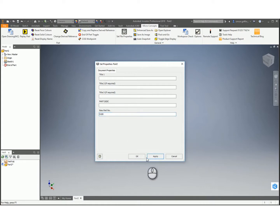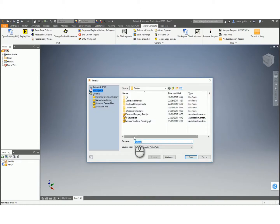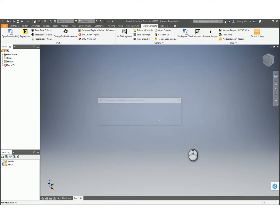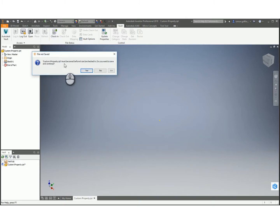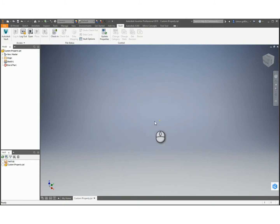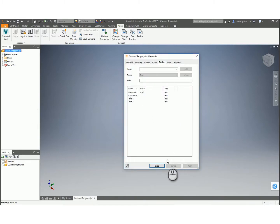At the moment it's just a part. What I'm going to do is save this file and check it into Vault - save it as 'custom'. Now what I'm going to do is check that in. If I go to check in - must be saved - OK. I'm going to check that in, so that's now checked into Vault, that part with the custom iProperty of S100.